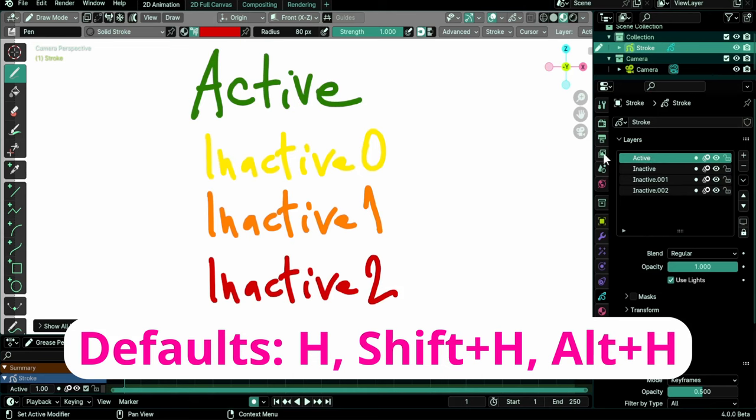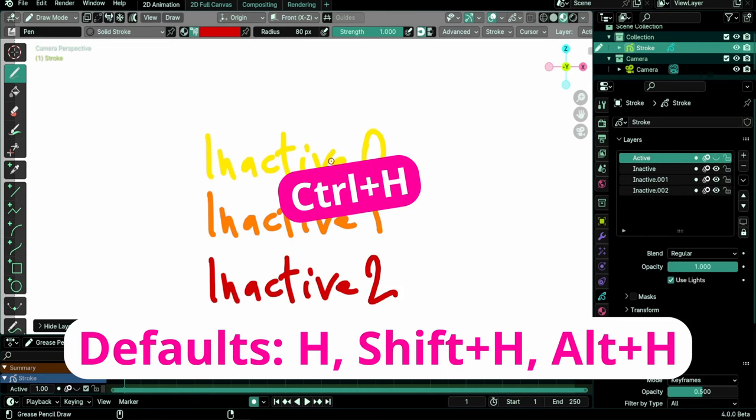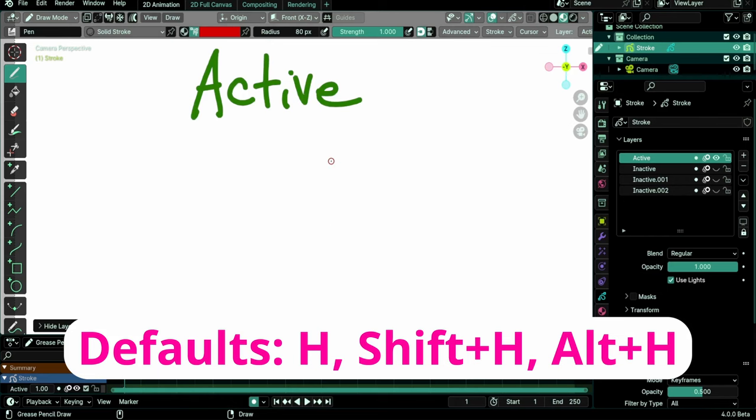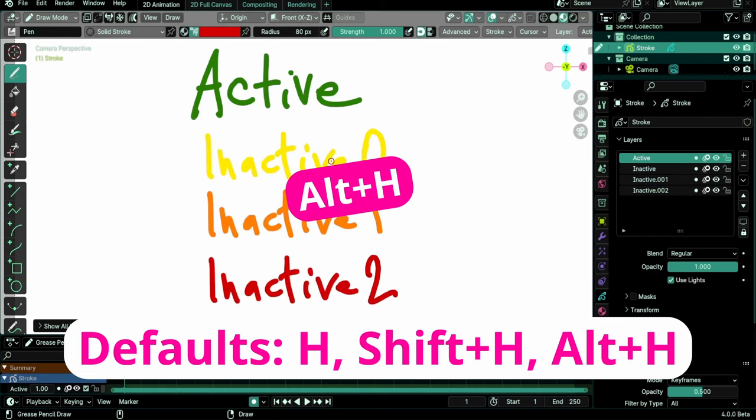Ctrl-H hides the active layer. Shift-H hides inactive layers. Alt-H to unhide layers.